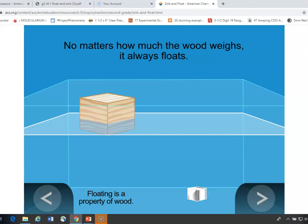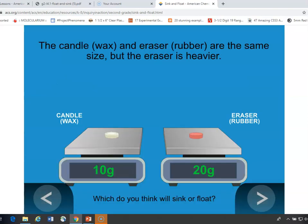So it's not how heavy the wood is — it's the fact that it's wood that makes it float. Floating is a characteristic property of wood. You don't have to get into density with students in second grade, but wood is less dense than water and metal is more dense than water.